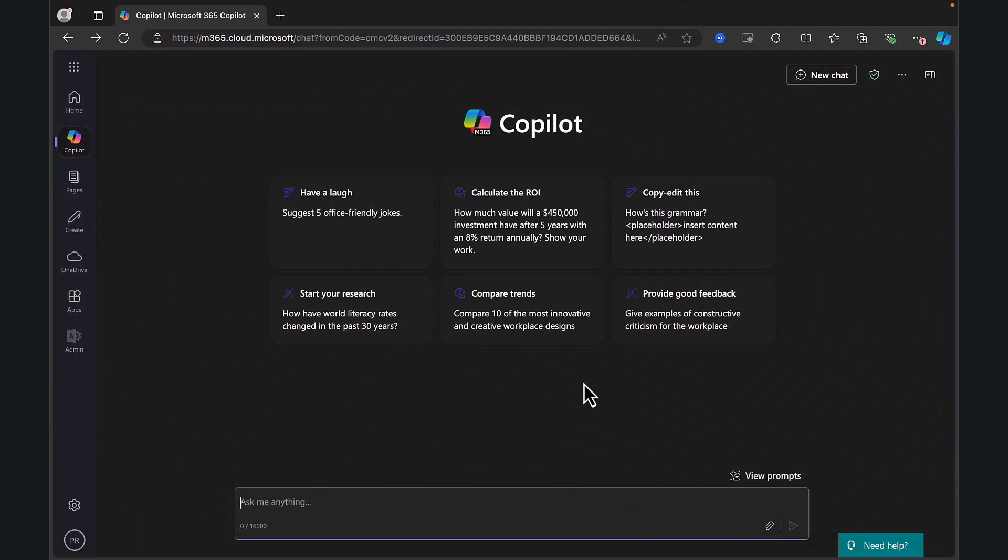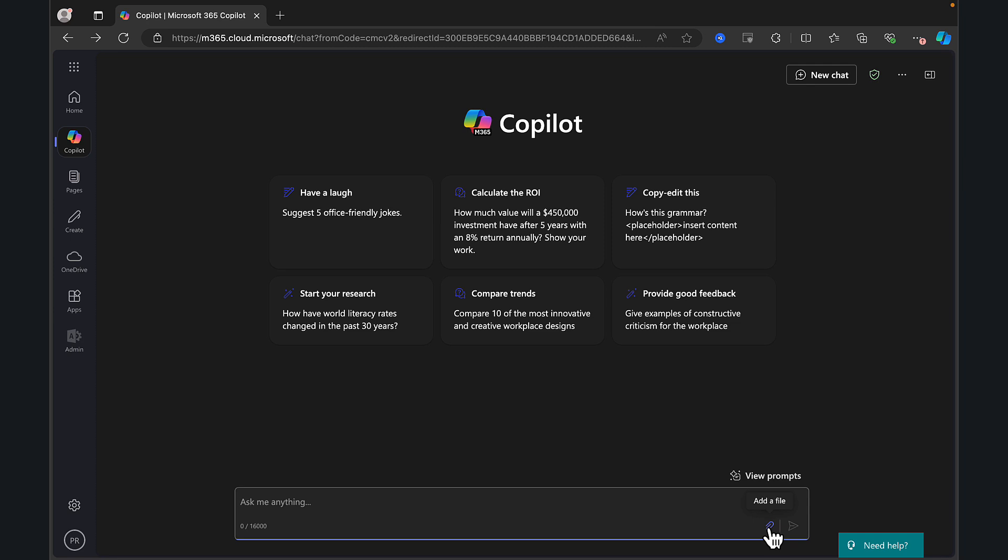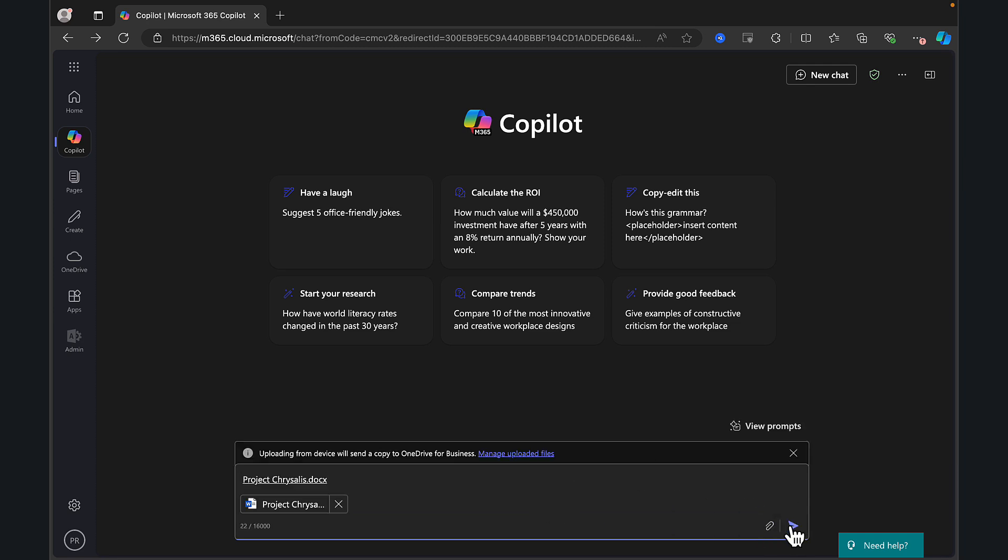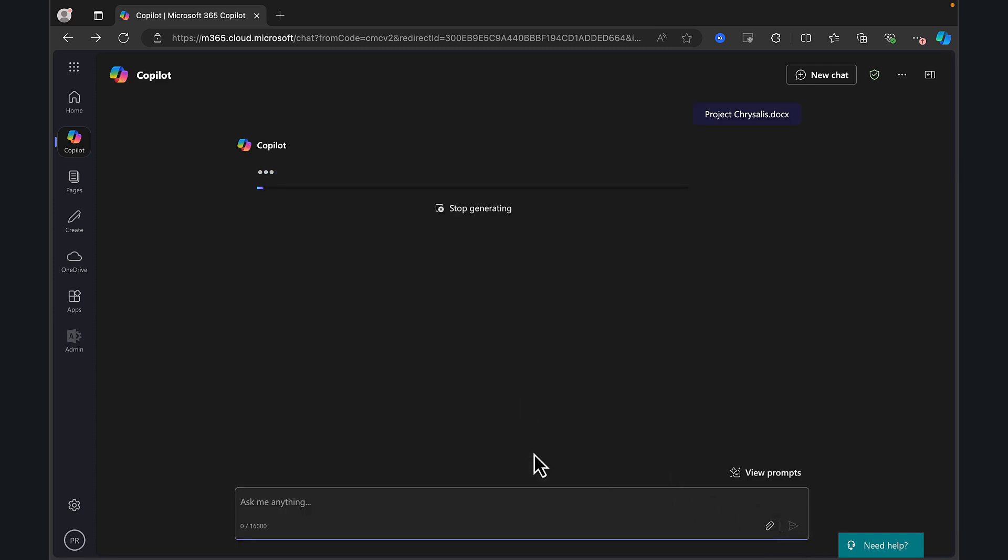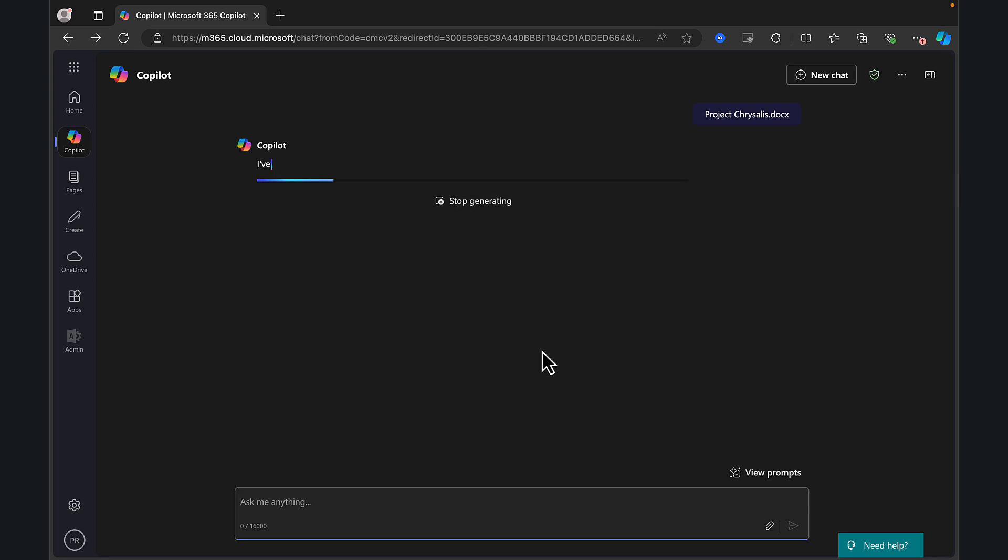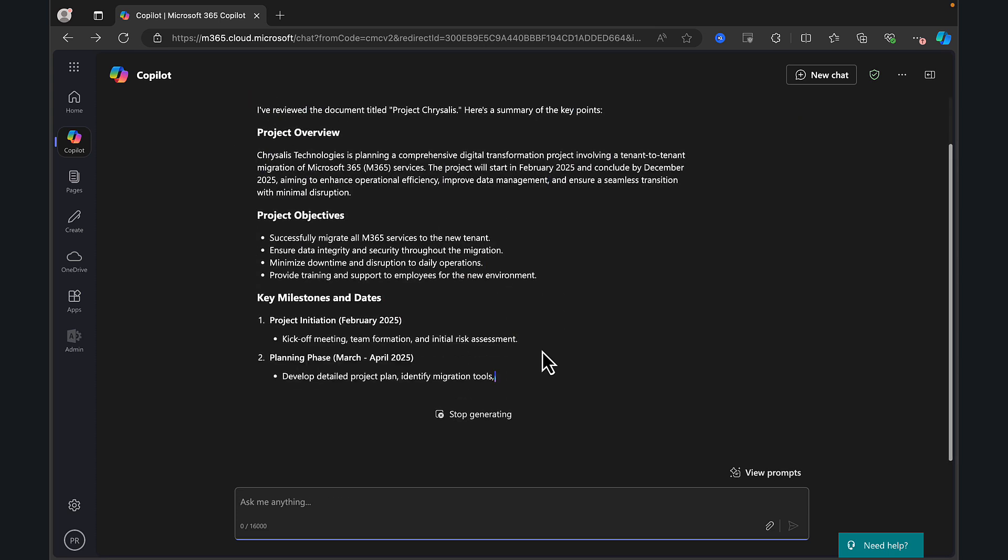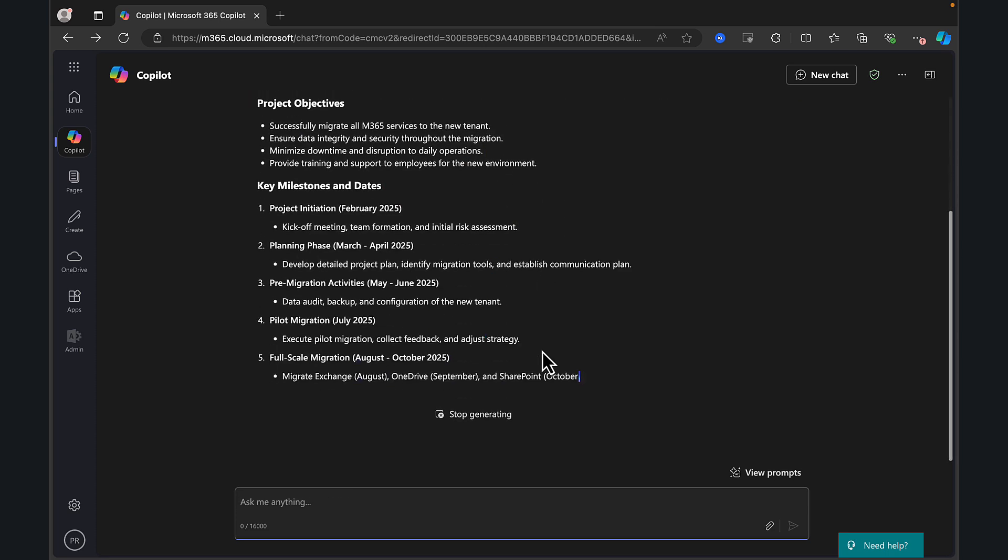So here I am in copilot and I want to use copilot pages to start collaborating on a new project for my organization called Project Microgenesis. I happen to know that the same project team that collaborated on a project called Chrysalis are going to be involved in this new project. So I want to take a bit of a shortcut and reference that original draft proposal for Project Chrysalis in my new project and my new project team. So what I can do is I can upload that draft proposal from that previous project right here into copilot. Here we go. We upload the file and it goes away and it gives me a summary of Project Chrysalis.